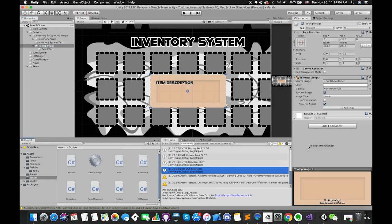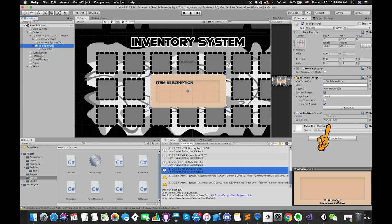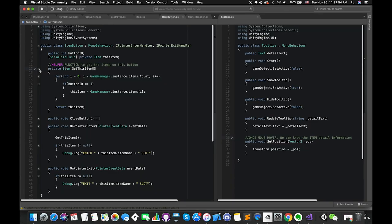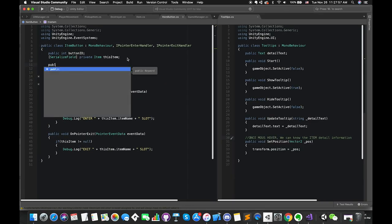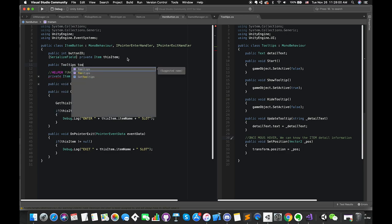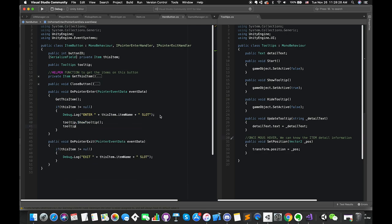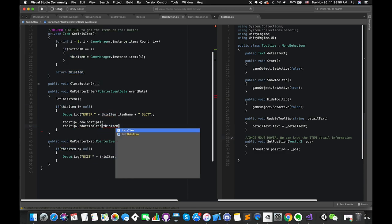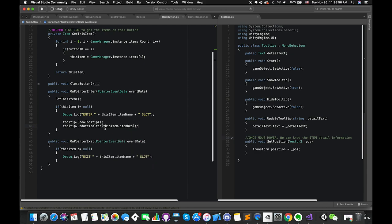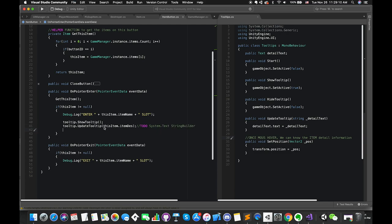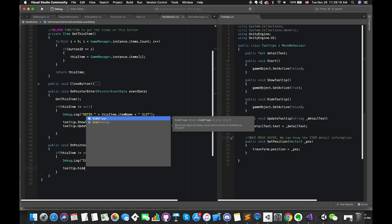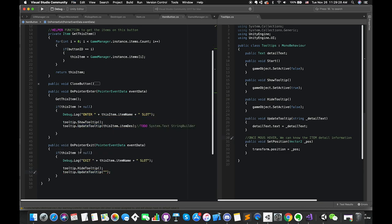Drag and drop the tooltip C# script onto the tooltip UI image, then drag the tooltip text into that empty slot. Go to the itemButton script. Create one tooltip type variable called tooltip. Once the mouse enters this button area, we want to not only show the tooltip but also update the text information. We can display the item description first. Later, we will use the StringBuilder class, which represents a mutable string of characters. Once the mouse exits this button area, we want to hide the tooltip and reset the text information.